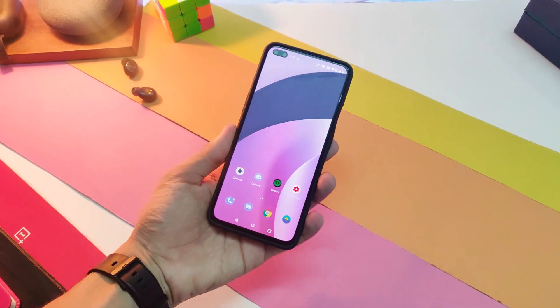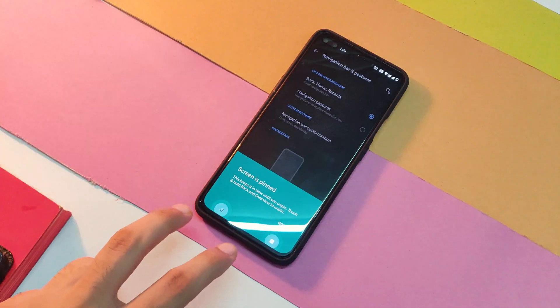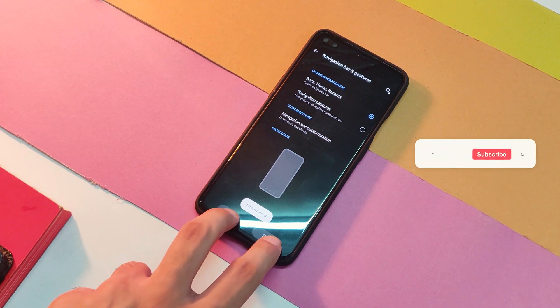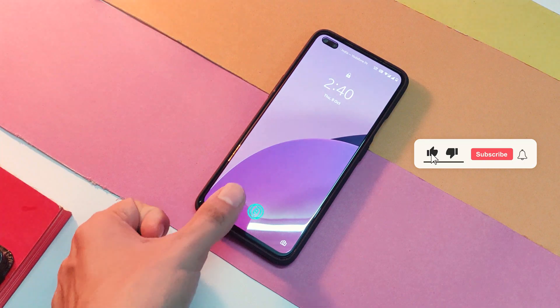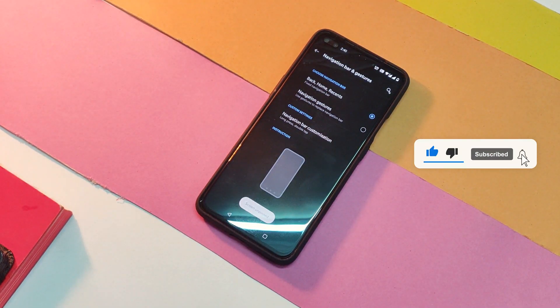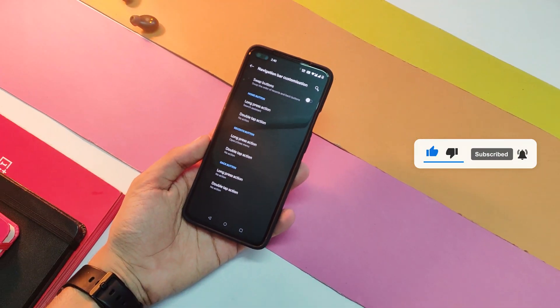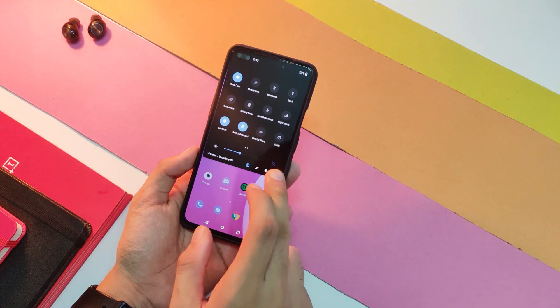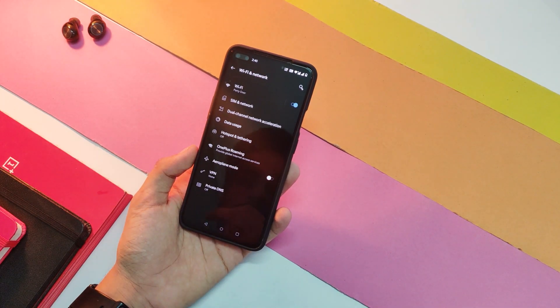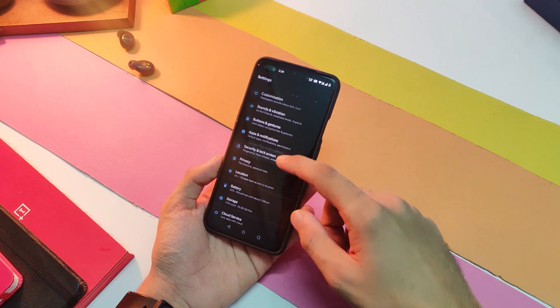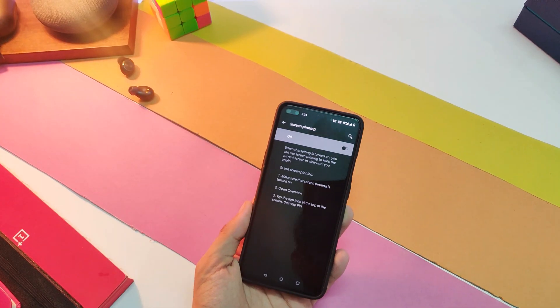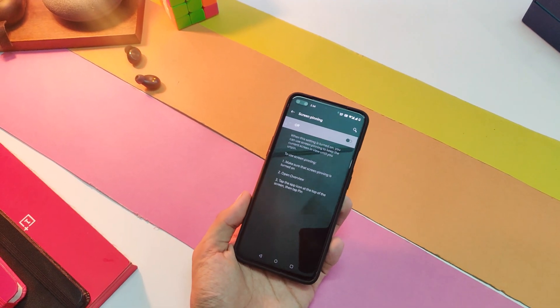It comes in handy in case you are too lazy to interact with your device. Next on this list is the screen pinning option — it has been there on Android devices for a long time. This basically enables you to lock your device on a particular screen, a sort of anti-child mode. To enable this, you'll have to turn off gestures on your device first, then in Settings go to 'Security and Lock Screen' and enable 'Screen Pinning'.